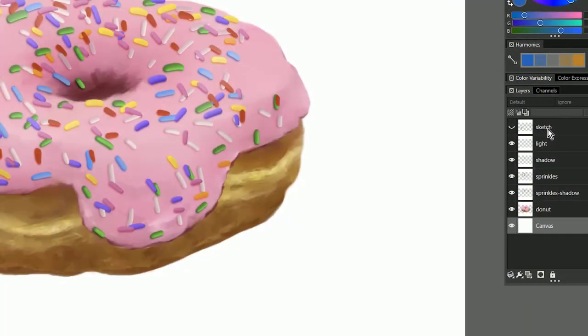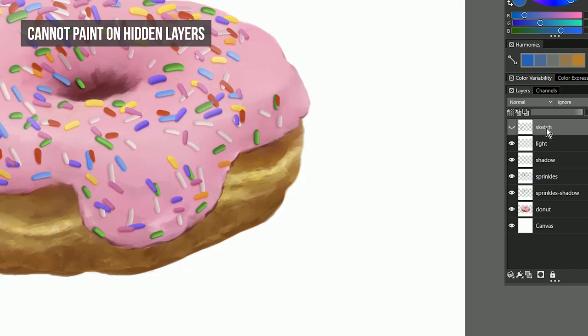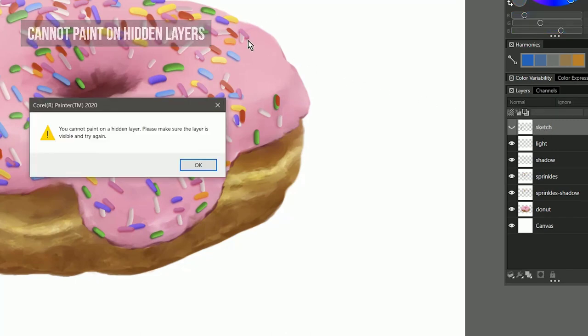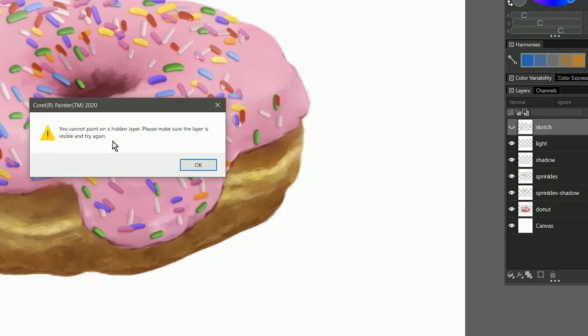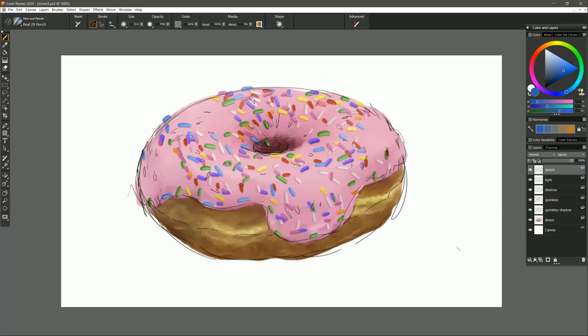I know a lot of you will love this next feature. I have a hidden layer here called sketch and if I try to accidentally paint on that sketch layer we now get this warning message that says you cannot paint on a hidden layer. So no more accidentally drawing on a hidden layer, showing the layer again and then seeing that you accidentally drew on it. If we make the layer visible then of course we can draw on it if we want to.